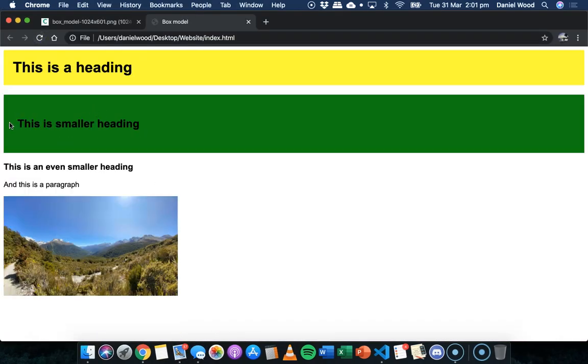So there we go. You can see we've got a little bit of padding on the left here, but more padding on the top and the bottom.